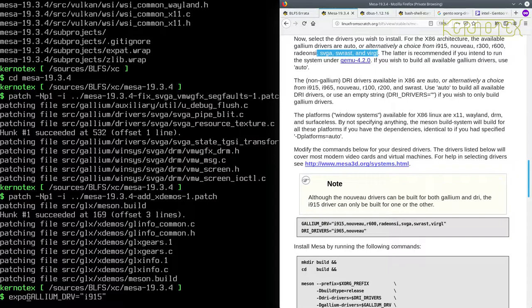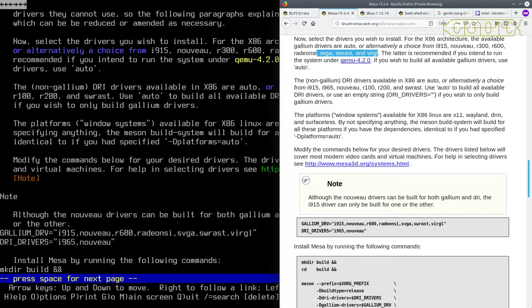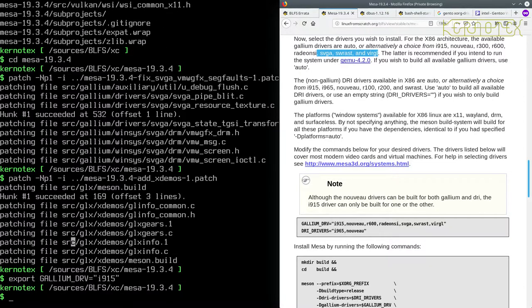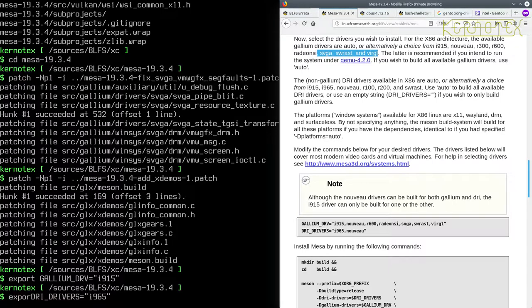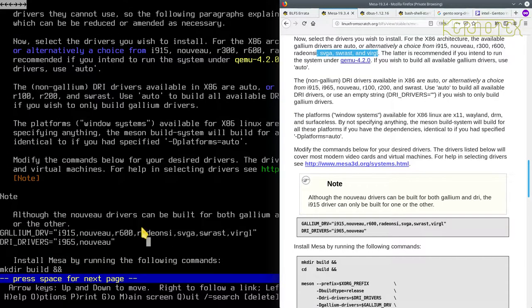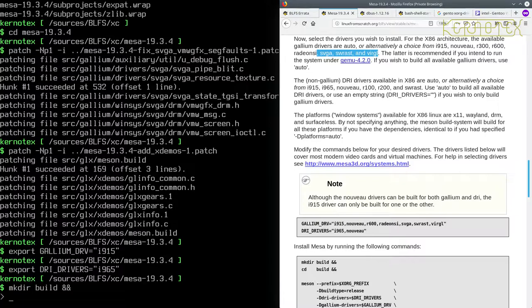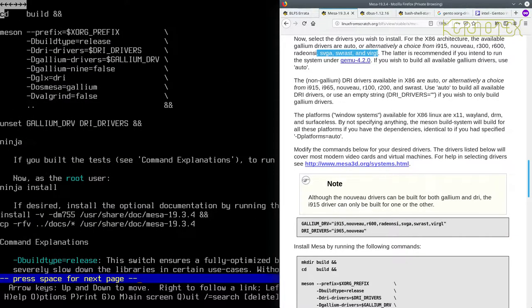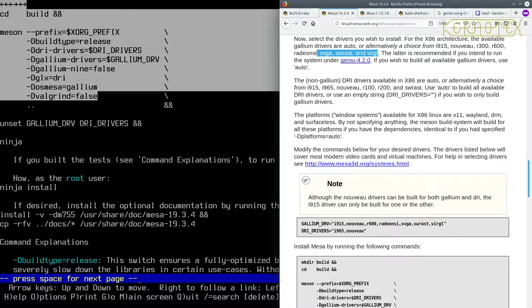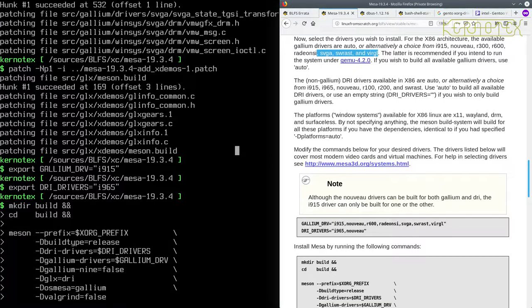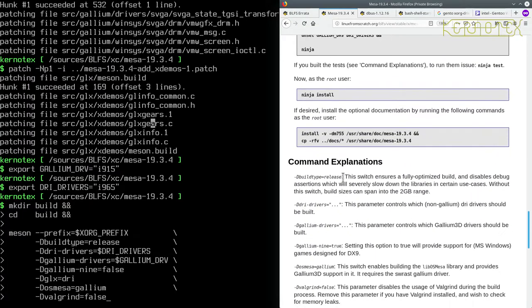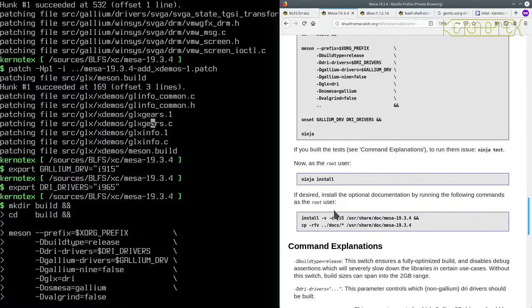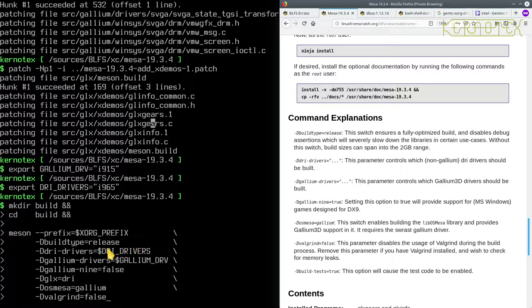But there is a package or a project called Bumblebee I believe which allows you to set that up correctly to work correctly in Linux. So you might have to go alone on that to get that working. But I would just stick with the Intel, whatever version Intel GPU you've got, just build for that for now. And if you need the NVIDIA part of the Optimus setup, look into that after you've got your windowing system working. So I'm going to export this so it's available to any shells that might spawn. And then we've got the DRI drivers which are going to be 965, and I'm going to export that as well. And then we've got the commands to install Mesa.